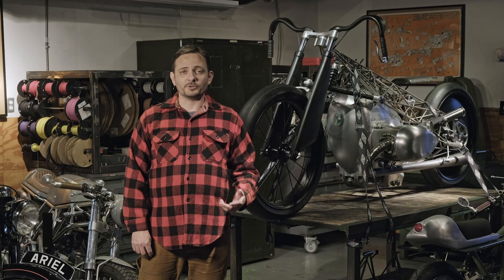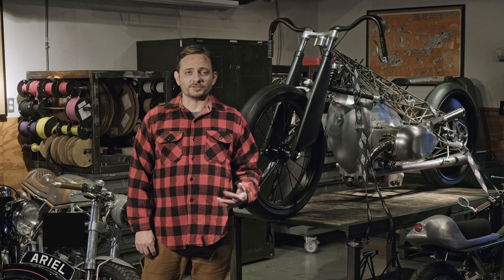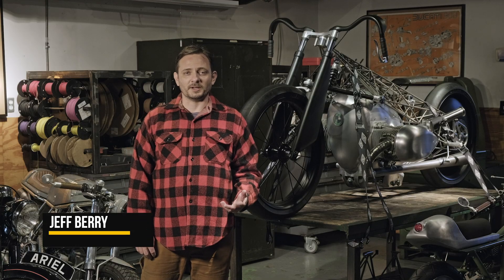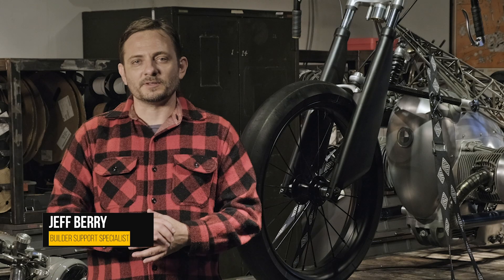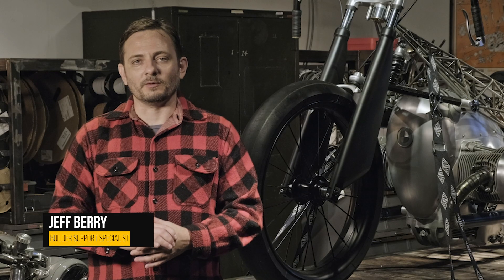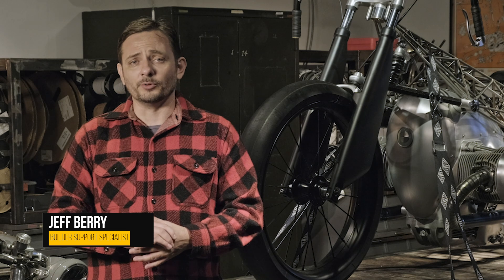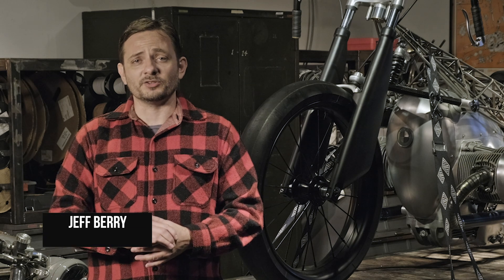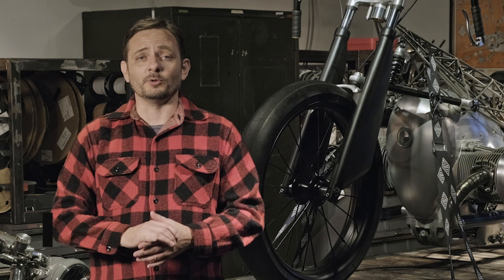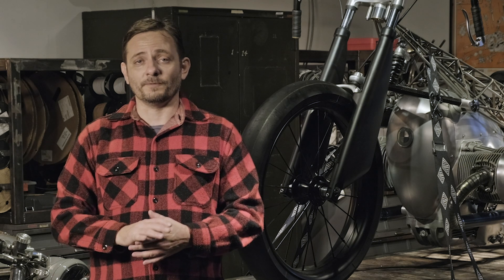Hey guys, welcome to another Revival Cycles Tech Talk. My name is Jeff. Today I'm going to talk about one of the most common Bluetooth connectivity issues between the MUnit and your phone.